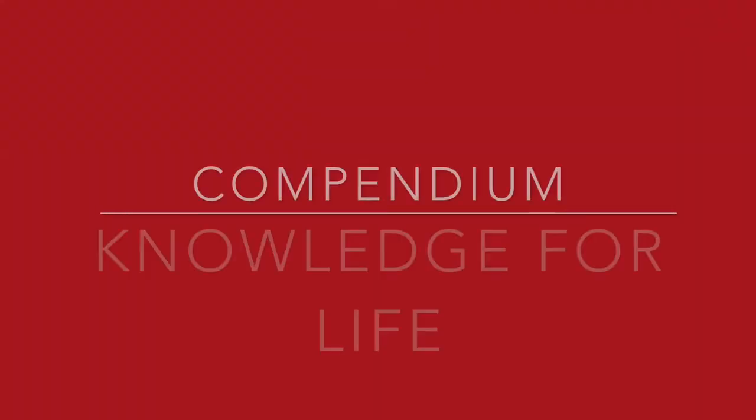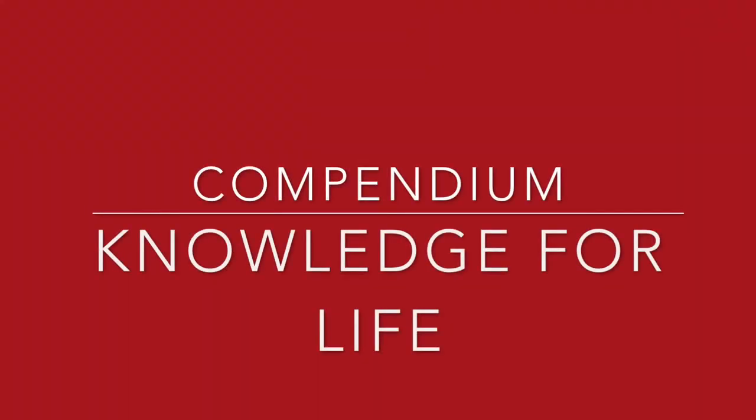I hope this was useful to you guys. If you found it useful, don't forget to like this video, and you might also like some of the other videos. So don't forget to subscribe to Compendium. See you again.